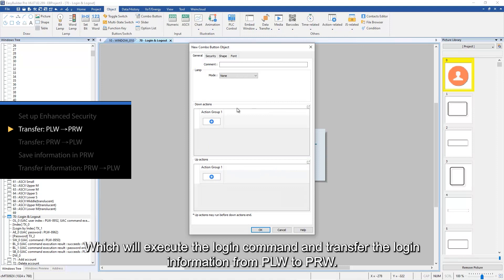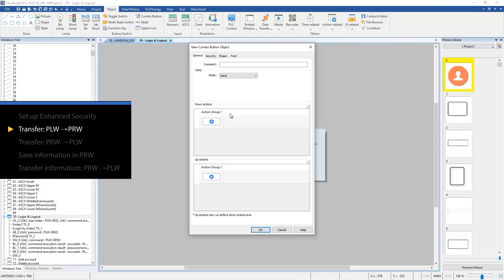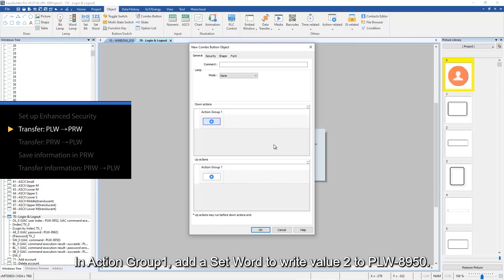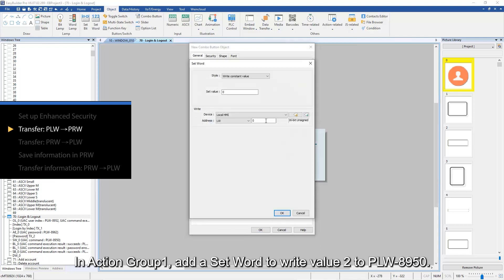This will execute the login command and transfer the login information from PLW to PRW. In action group 1, add a set word to write value 2 to PLW 8950.